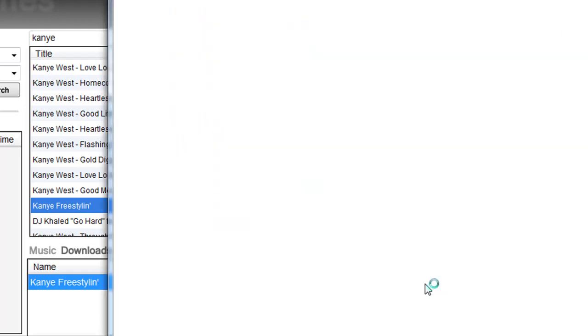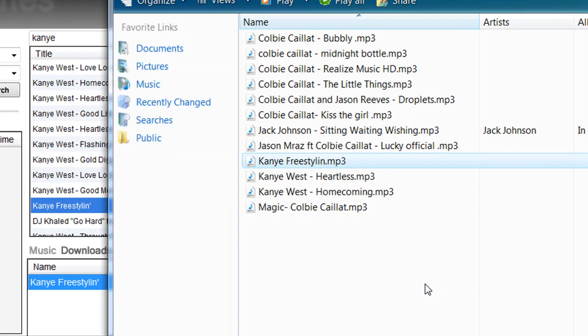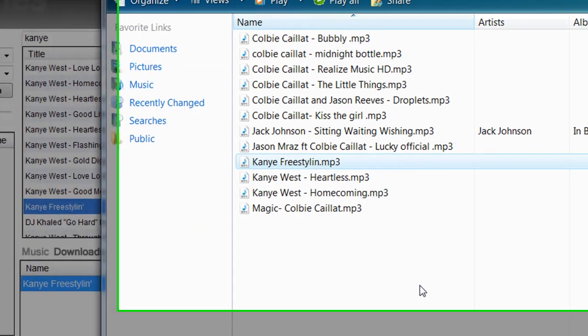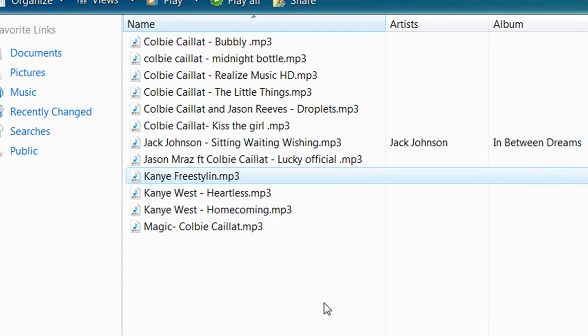You'll see all the other songs that I've downloaded with our application and these will all play in your default music player if it plays MP3s.